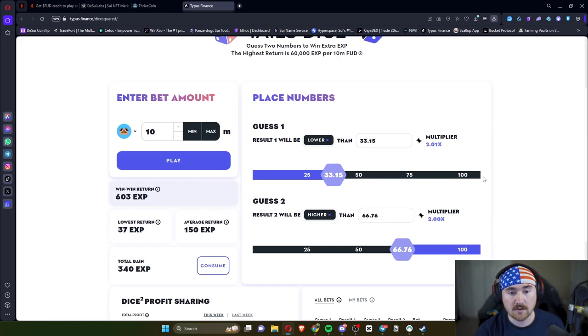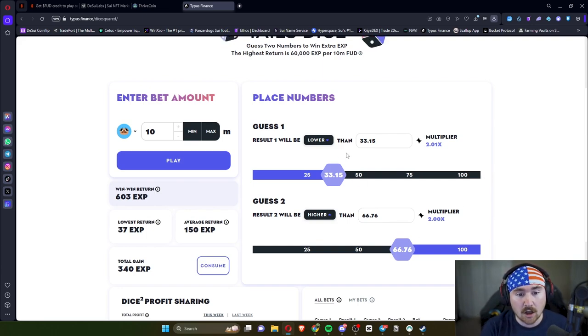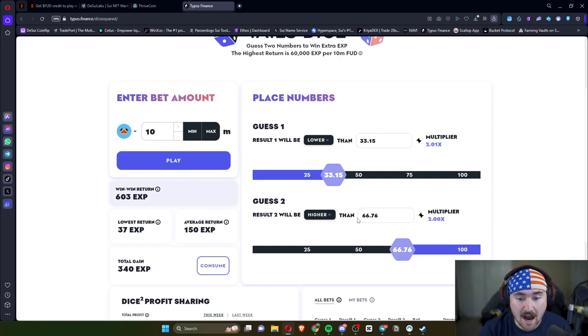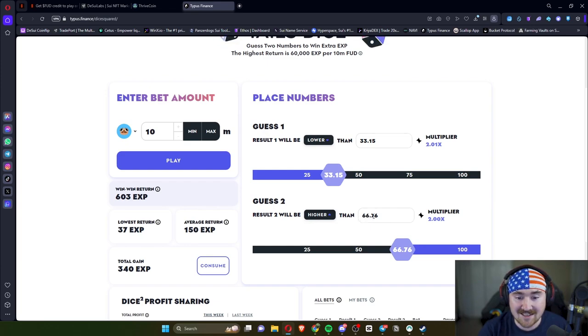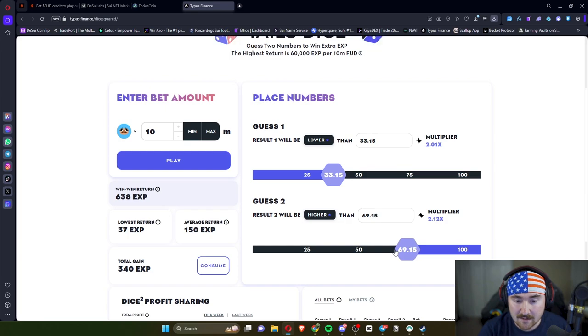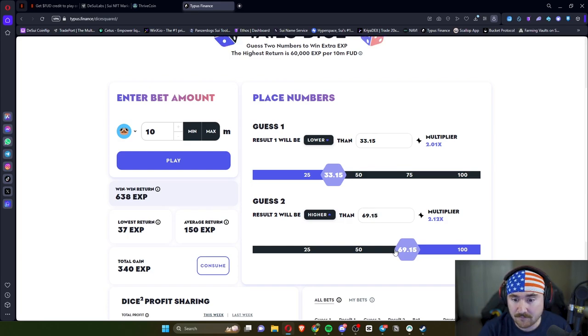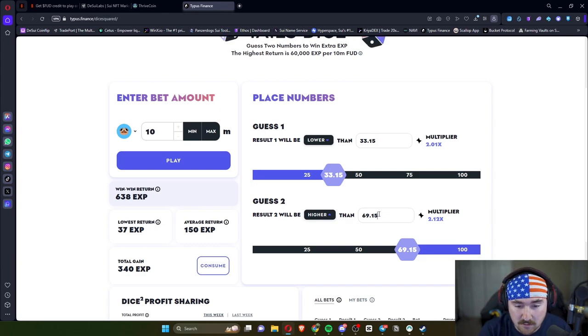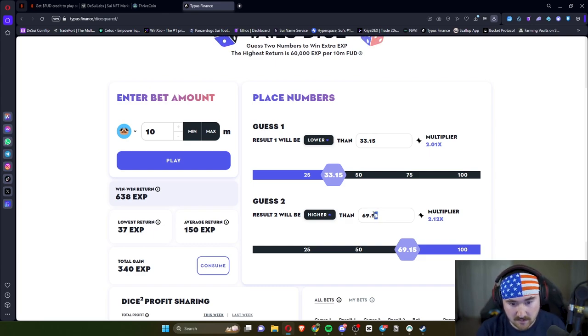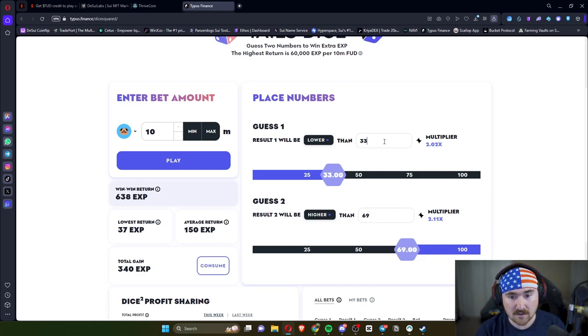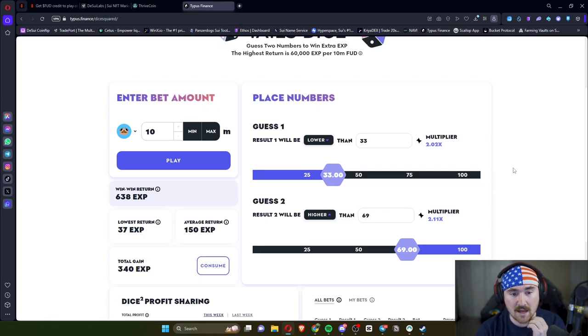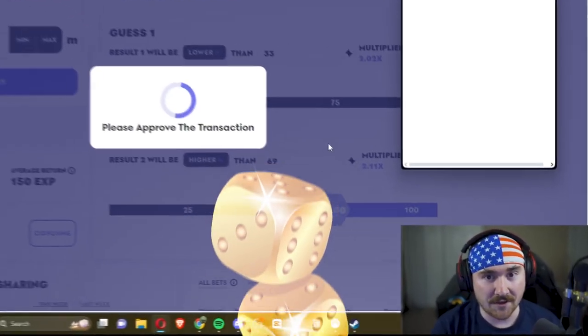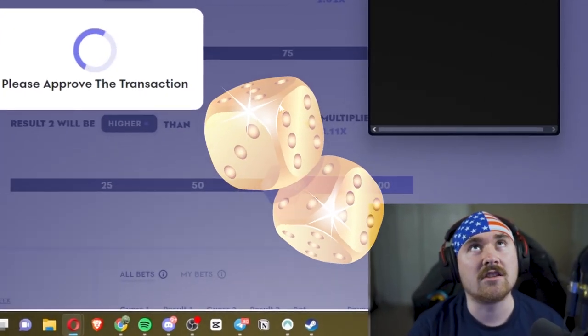Okay, so we need it lower than 33 for a 2x and then higher than 66. Let's actually go down just a little bit, like 69. Can I just do 69? Let's see. Perfect. We'll just make this even. Okay, there we go. Now let's hit play and let the dice gods give us love.